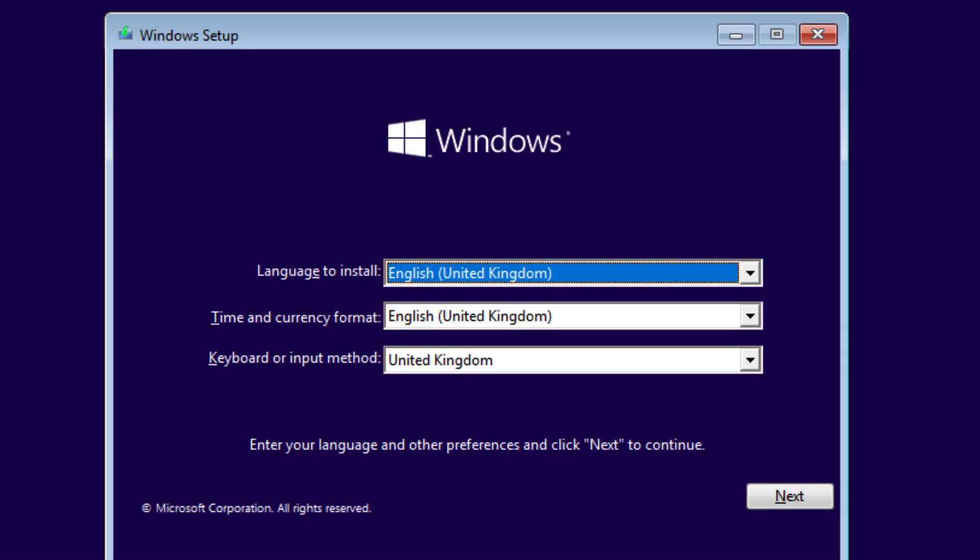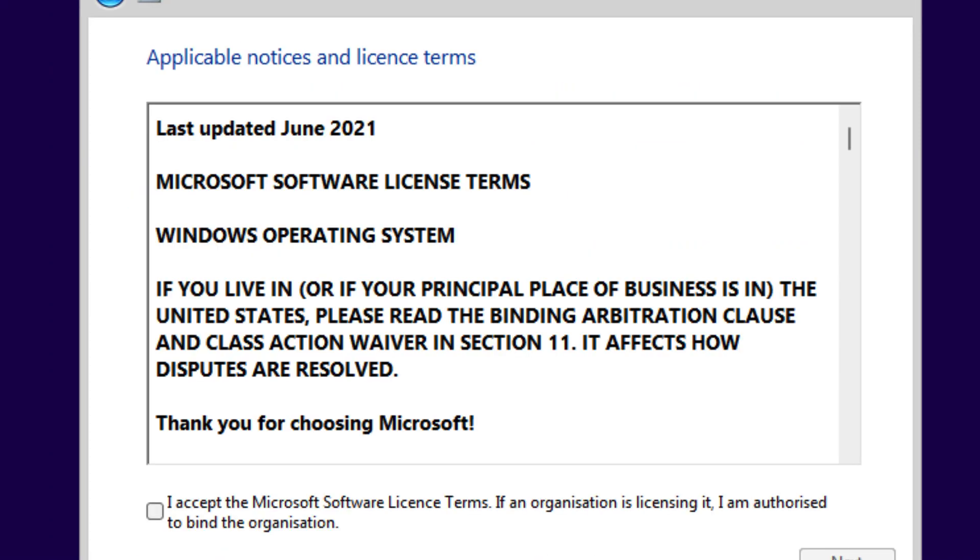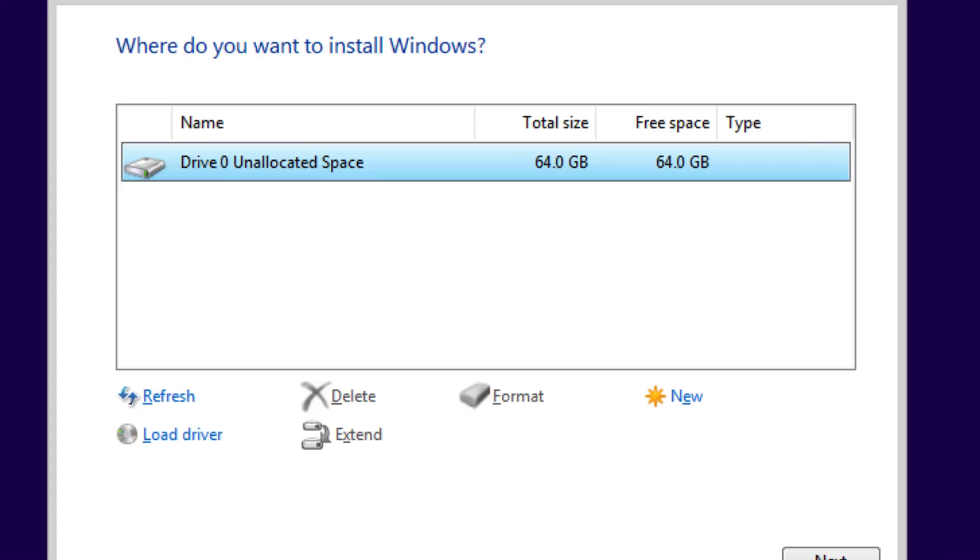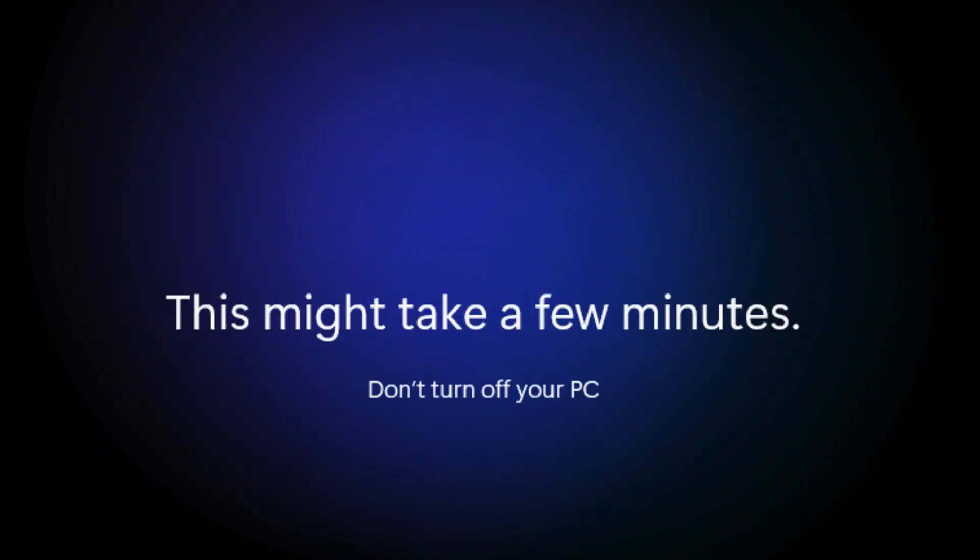Boot from your Windows USB installer. Choose your language and keyboard layout, then add the license key you got from KeysFan. When you get to the partition screen, select your drive and install Windows normally. Don't worry about creating Linux partitions now, we'll handle that later. Let the installation finish, and once Windows boots for the first time, go through the initial setup.